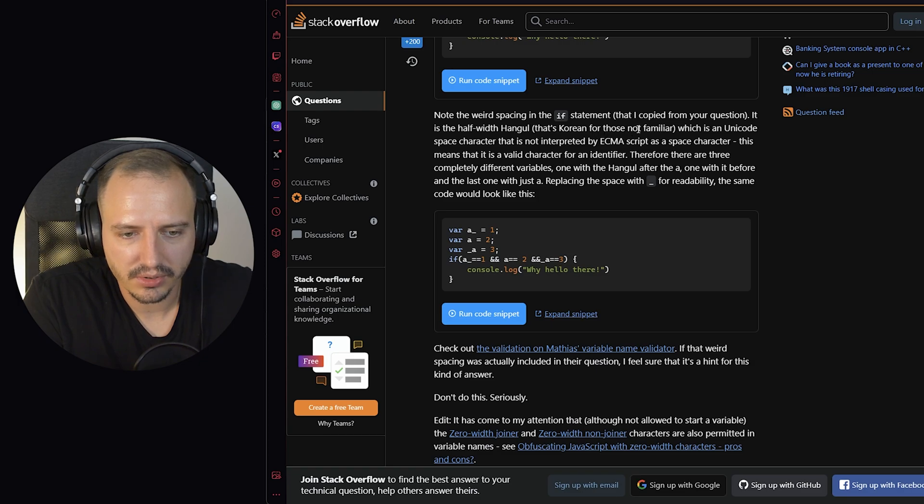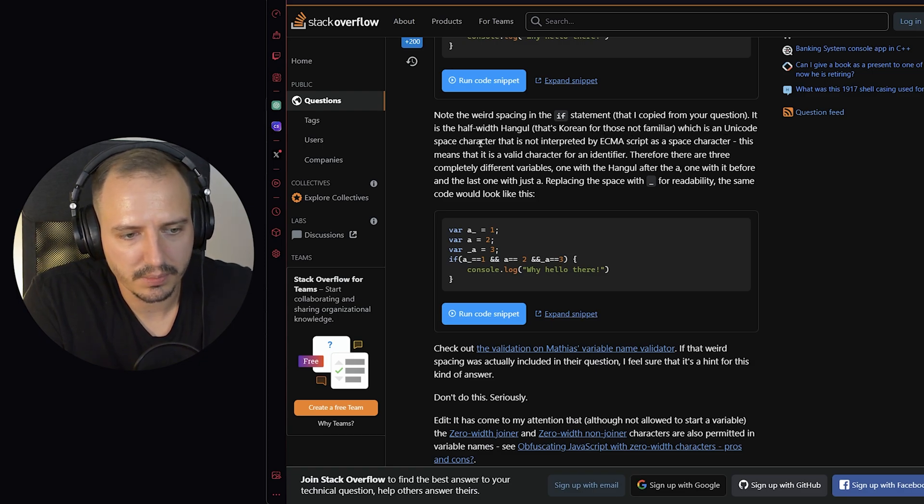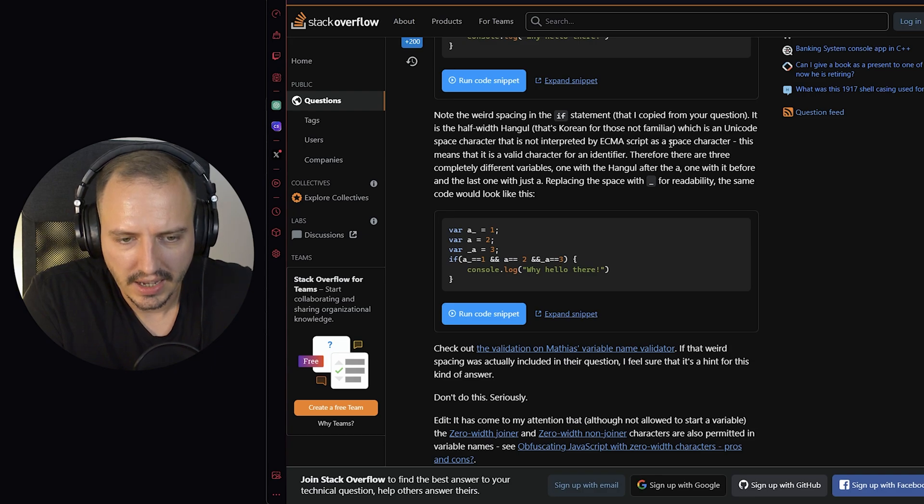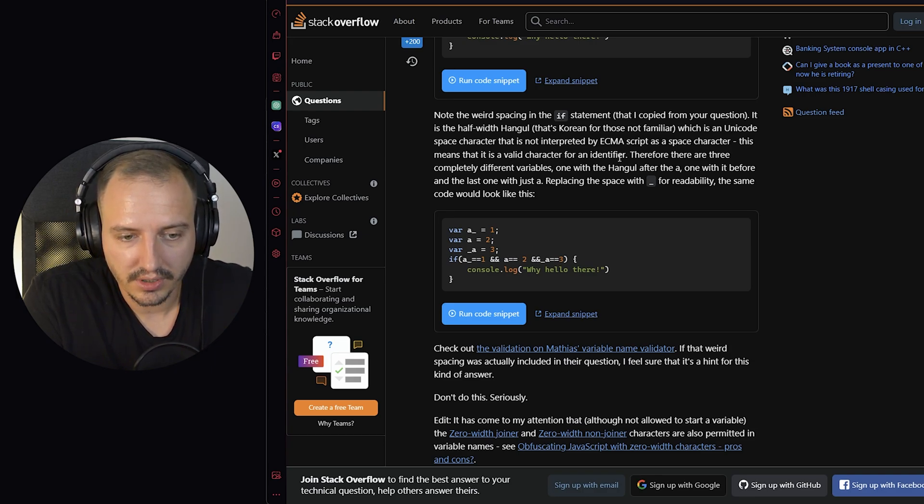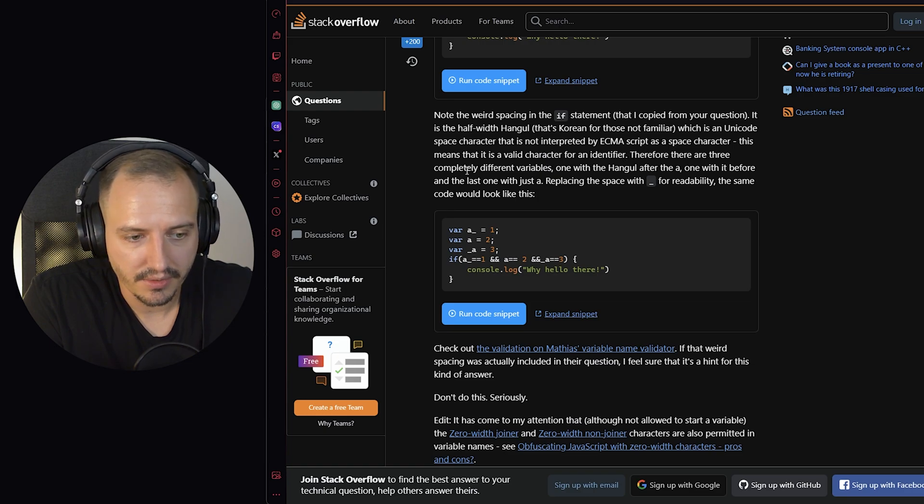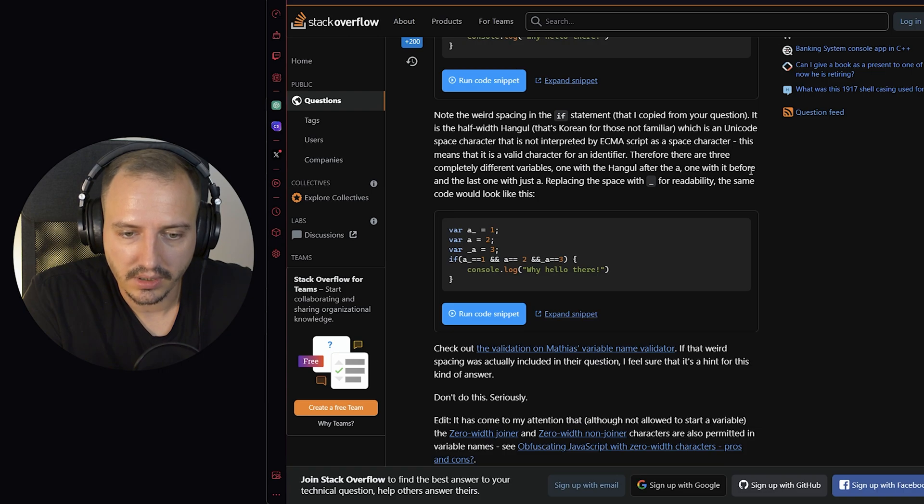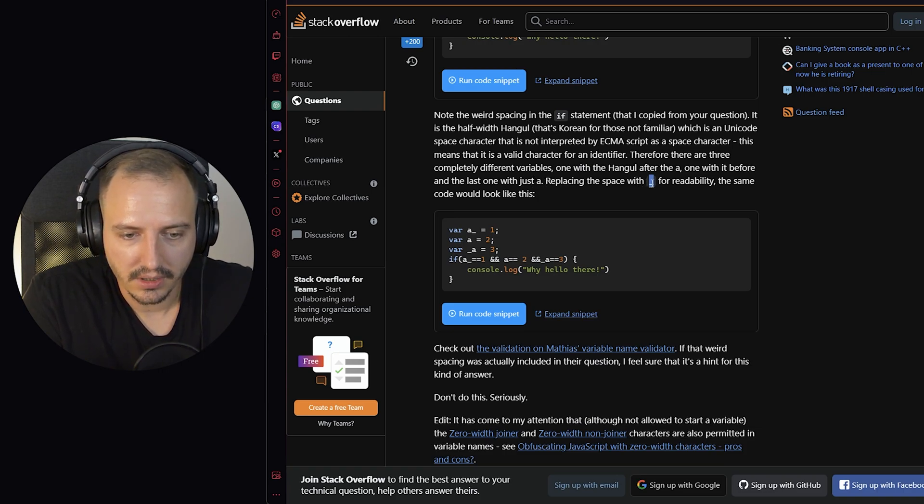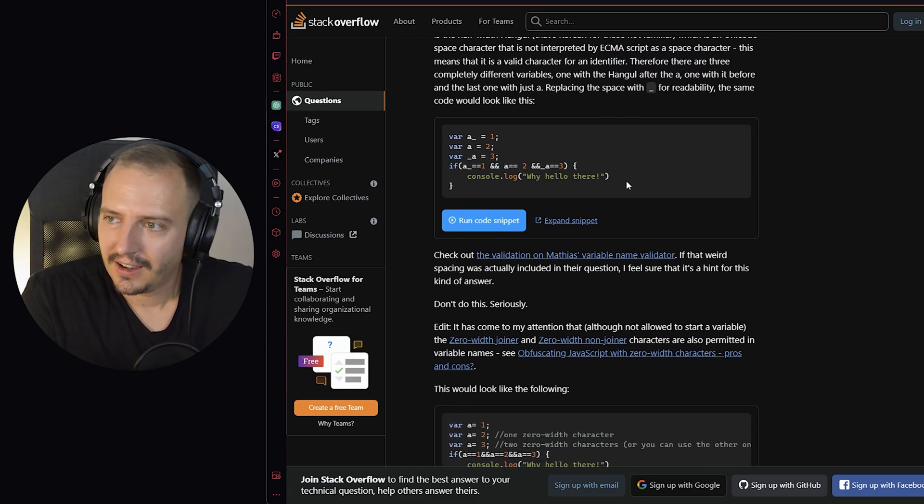Note that the weird spacing in the if statement that I copied from a question. It is the half-width hangul, that's Korean, from those who are not familiar, which is a unicode space character that is not interpreted by ECMAScript as a space character. This means that it is a valid character for an identifier. Therefore, there are three completely different variables. One with the hangul after the a, one with it before, and the last one with just an a. Replacing the space with an underscore for readability, the same code would look like this.